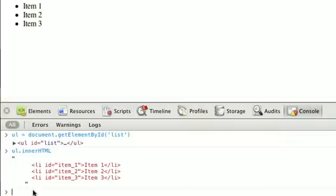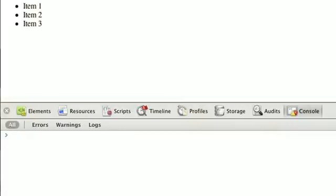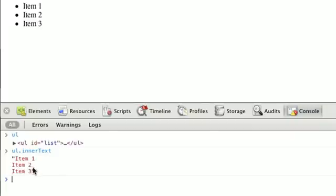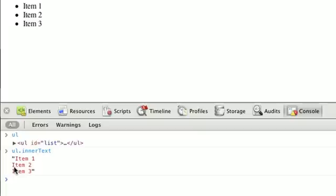The other property is called innerText. If we grab our UL, which we have right here, and call ul.innerText, and that's only with a capital T in text, we can see that we get item 1, newline, item 2, newline, and item 3. It gives us the text that's displayed on the page, but omits any markup or indentation that's a vestige of the HTML markup.